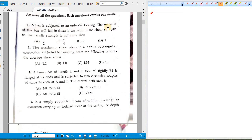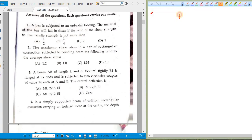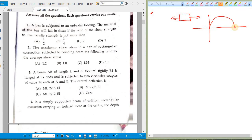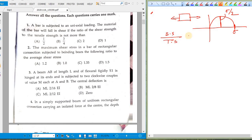Question one: a bar is subjected to uniaxial loading. The material of the bar will fail in shear if the ratio of shear strength to tensile strength is not more than — this is a conceptual question. Using Mohr's circle, the maximum tensile stress is Sigma and the maximum shear stress is Sigma/2. So if the ratio of shear strength to tensile strength is less than half, the bar will fail under shear. Option A is correct.